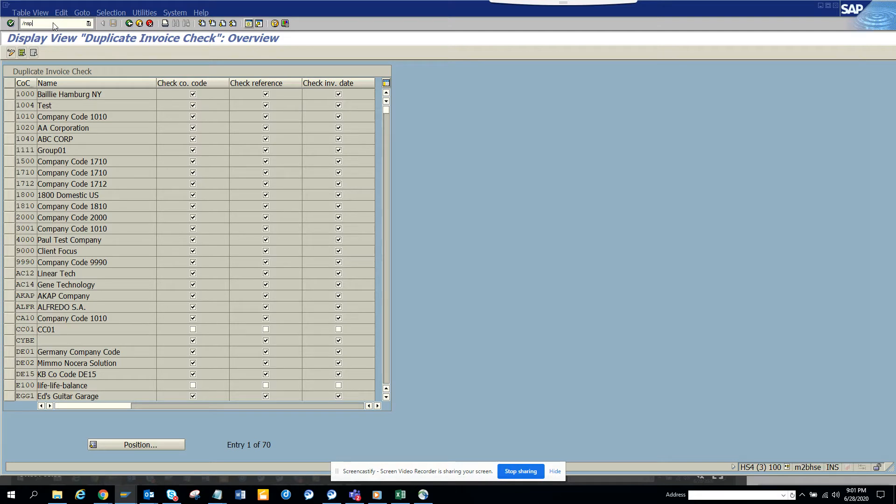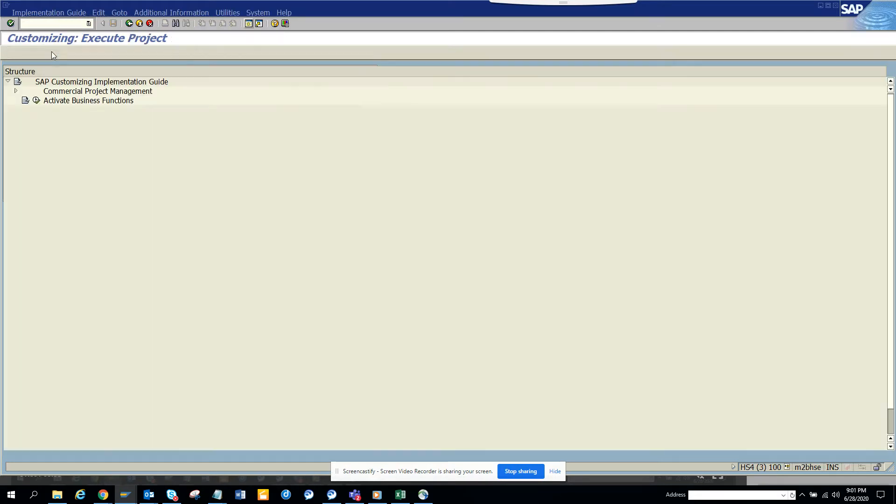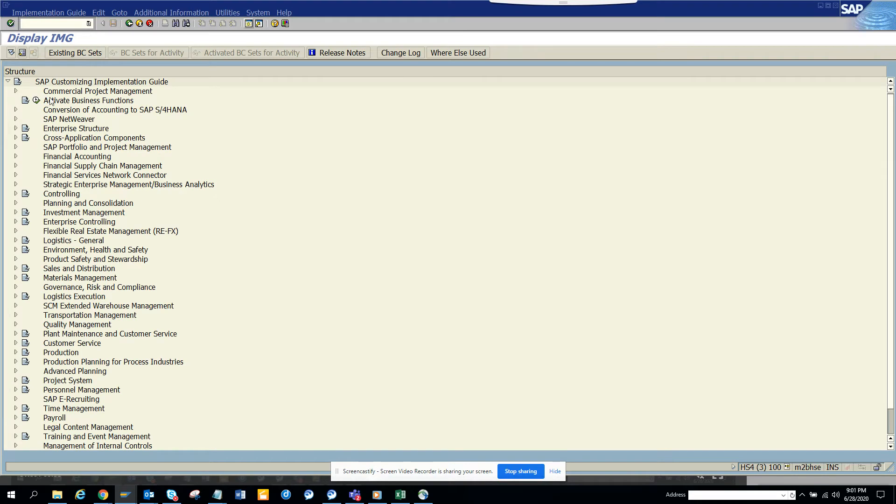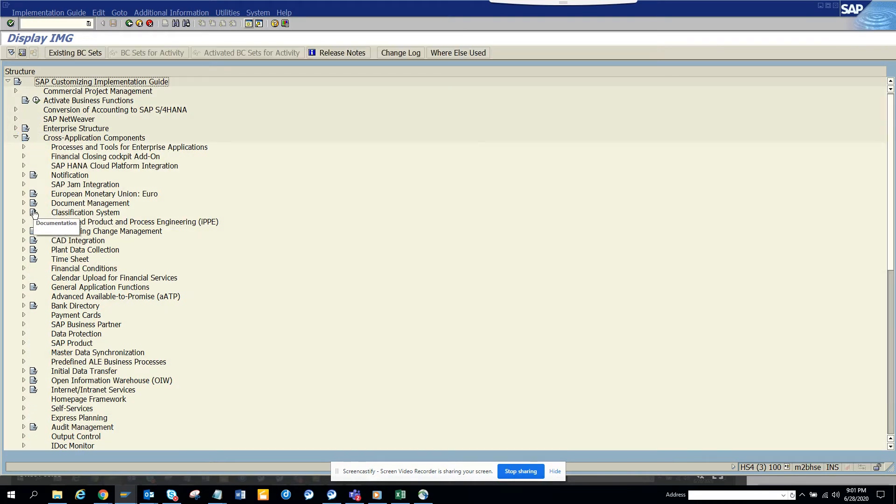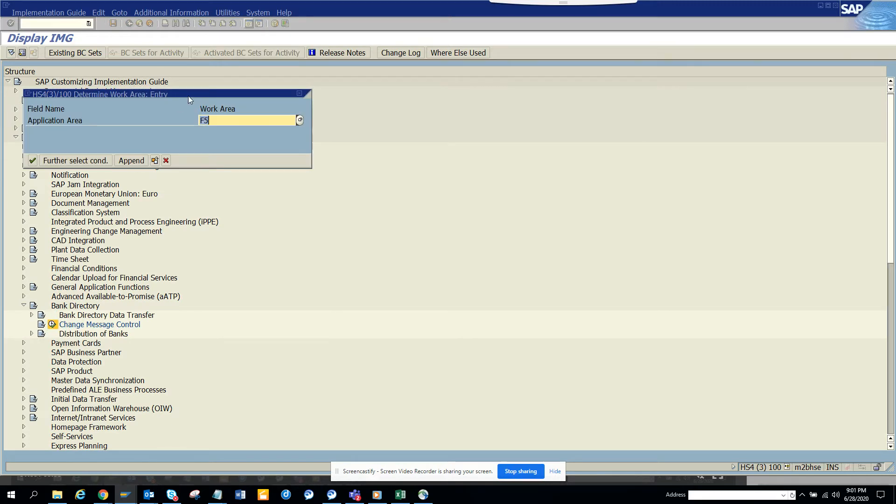In the reference guide, go to cross application and here I will select bank directory, change message control. And here I will search for application area five.